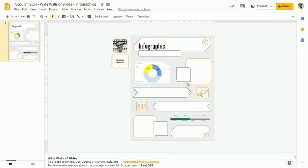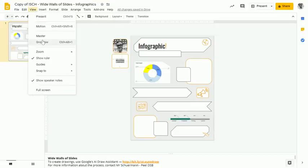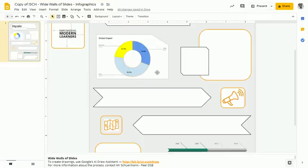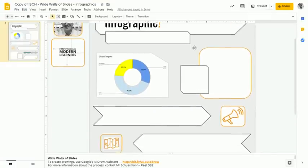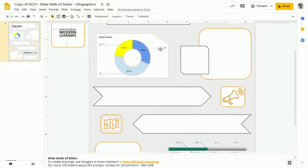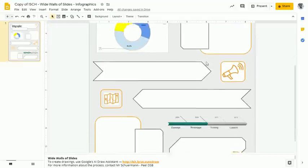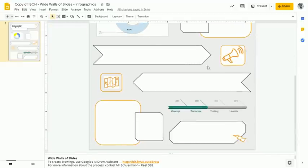So once I'm done putting it all together and I have some information in there, it does start to get quite rich with different things to look at, different points that are highlighted, different graphs that are helping the reader to understand my data.